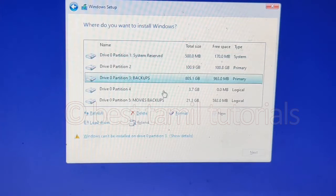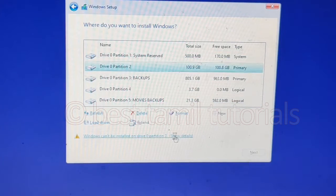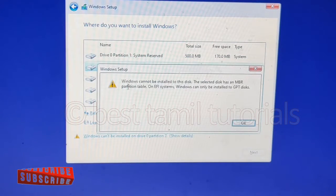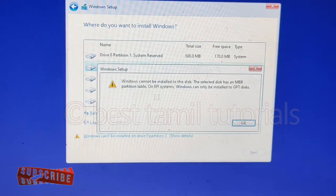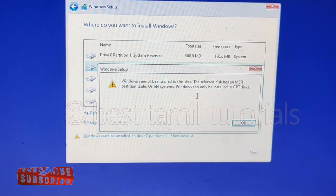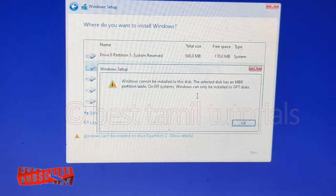We are going to select which partition we want and then click the Next button. We will see the error: Windows cannot be installed to this disk. We selected a disk with an MBR partition table on an EFI system — Windows can only be installed to a GPT disk. We are going to see how to fix this error.